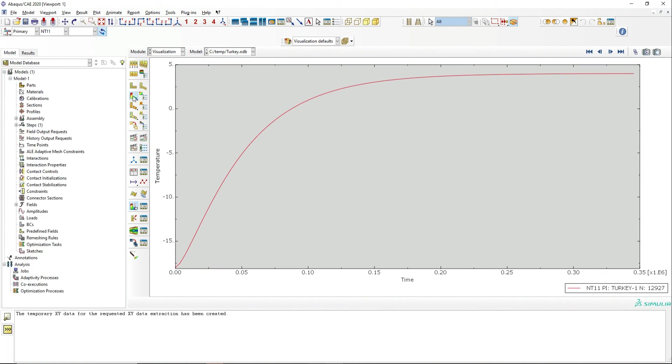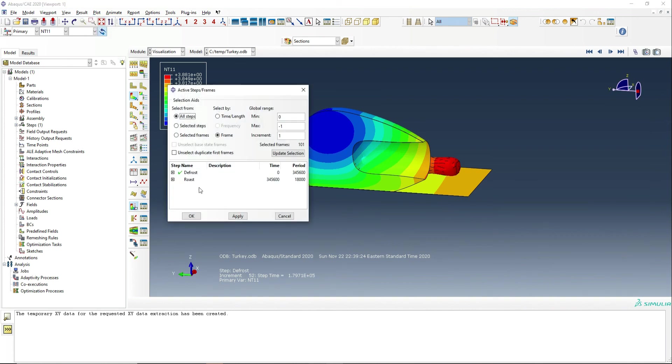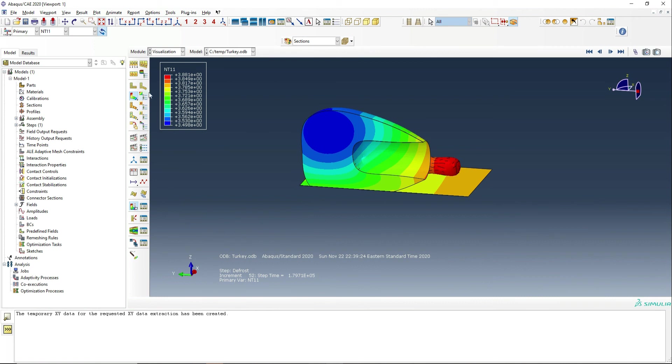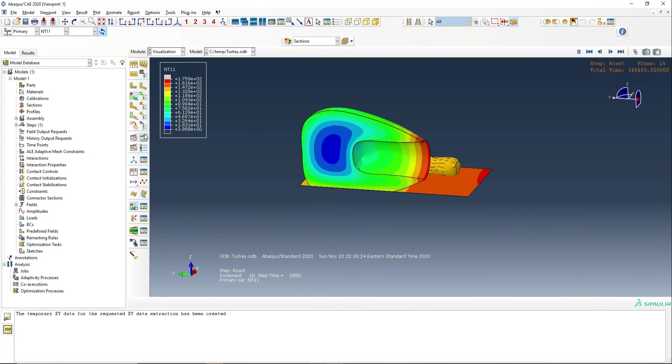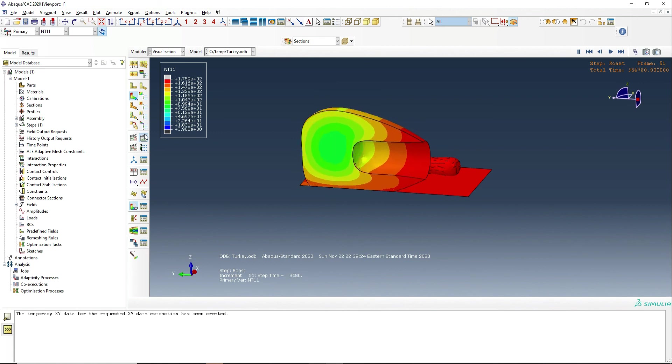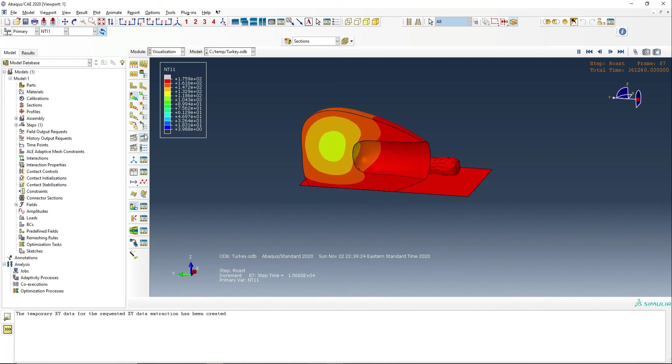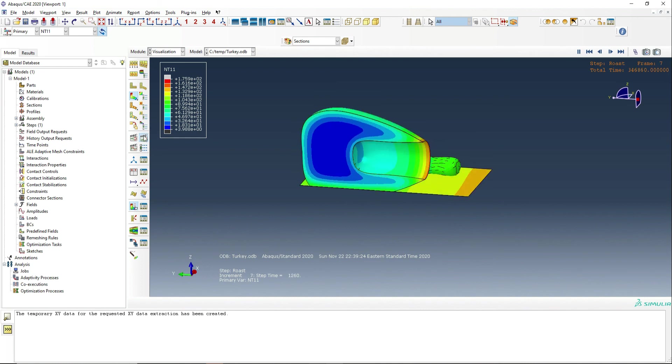So now we can go back to our animation and maybe we can take a look at the roasting part. So if we say, OK, then animate the roasting. So we can see now we're starting to heat from sort of four degrees all the way up to about 160 degrees. And what we're really aiming for inside the turkey here is about 75 to 80 degrees Celsius in the coolest part.